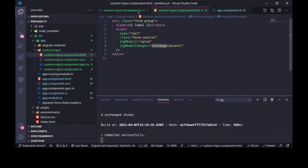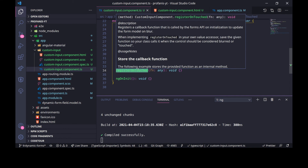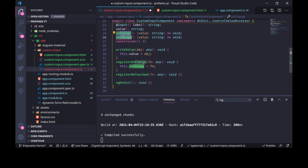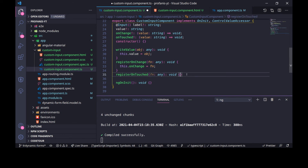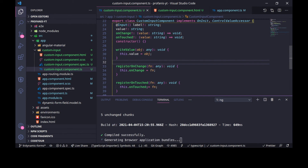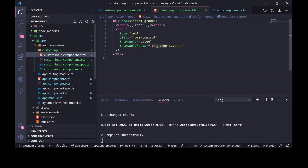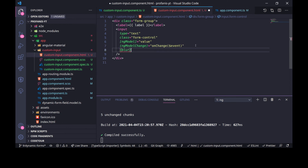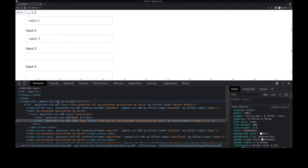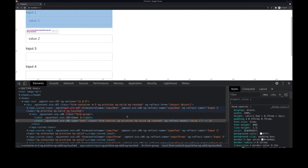We will use the last method — registerOnTouched. We use this method to propagate the touched state from the native HTML control to the form control. Similar to onChange, we'll create an onTouched property and assign the provided function to it. We'll invoke onTouched on the blur event of the input. Let's go to the browser — if I click and then blur, we can see that the element now has ng-touched, and the same here: ng-touched.